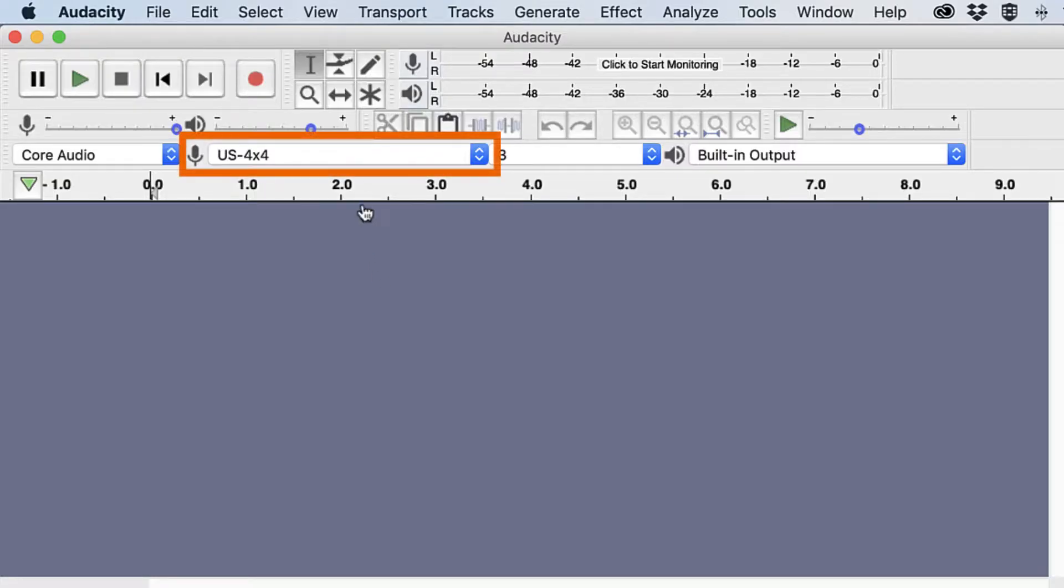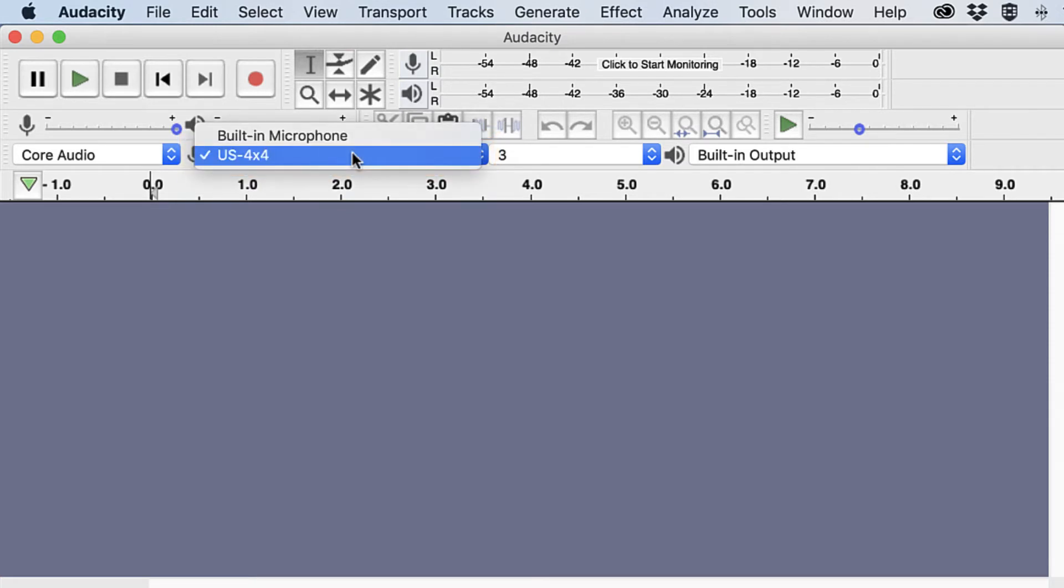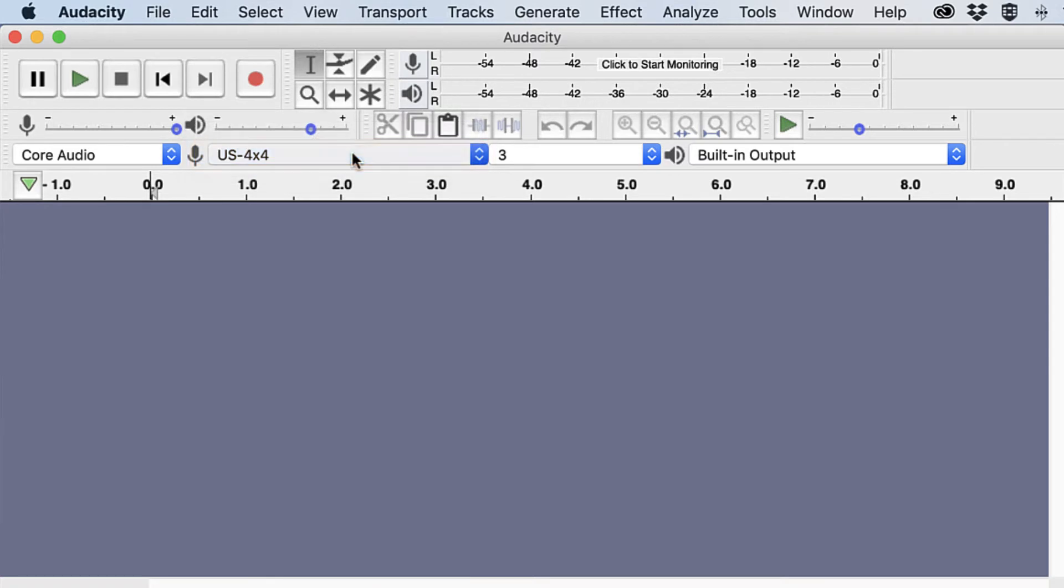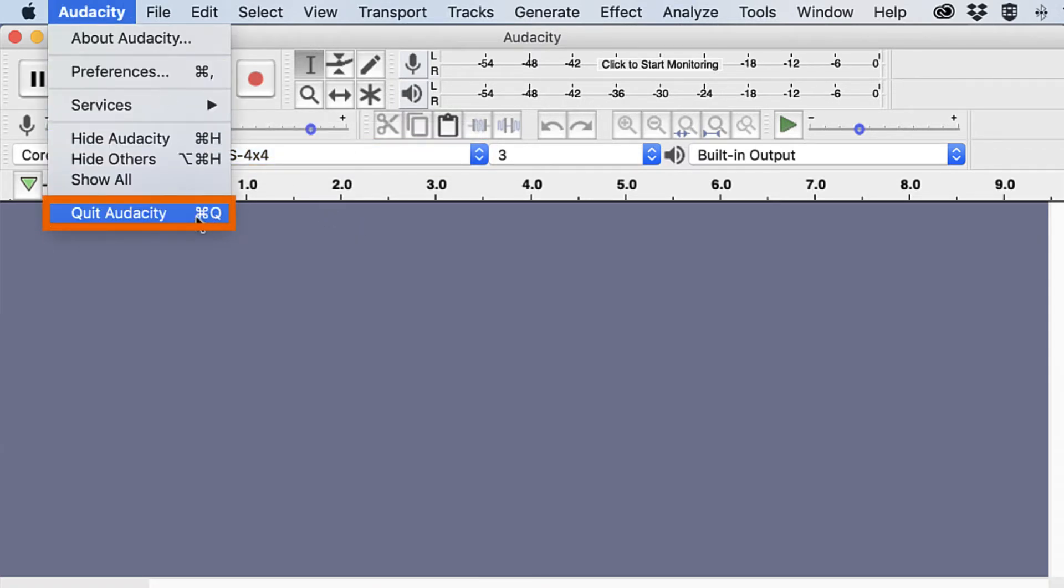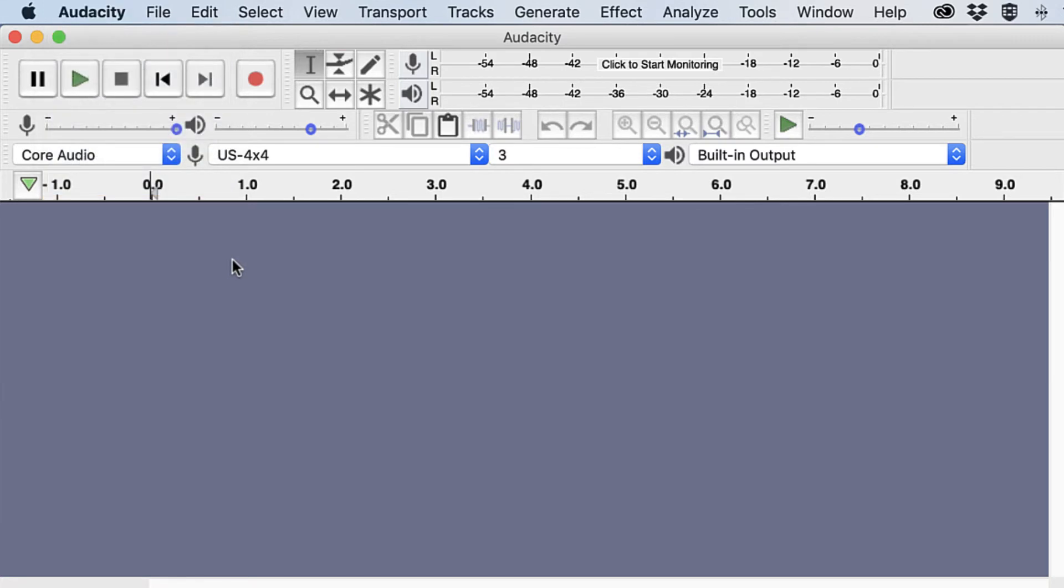Click the mic input drop-down and select Tascam, which is labeled US 4x4. If it isn't an option, close the program by navigating to Audacity and select Quit. Then re-plug in the Tascam and launch Audacity again. If problems continue, restart the computer.